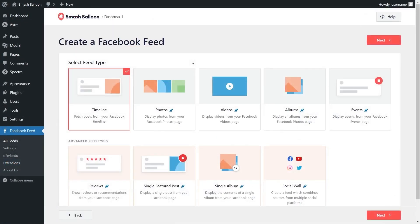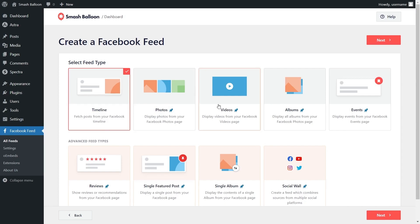With Facebook feed pro you can create a variety of different feed types such as a feed of posts from your Facebook timeline, a feed of photos from your Facebook page, a feed of videos from your Facebook page, a feed of photos from your Facebook albums and more. But for this video we want to display our Facebook page so I'm going to keep it on the timeline option that's already selected and click next.